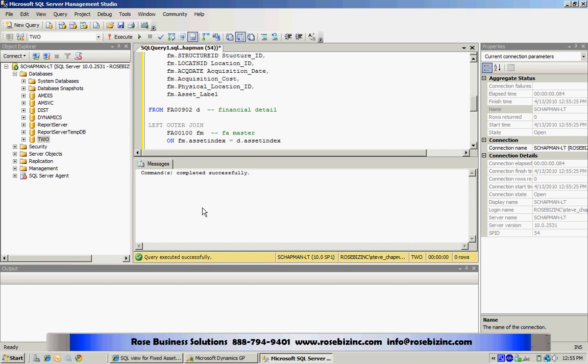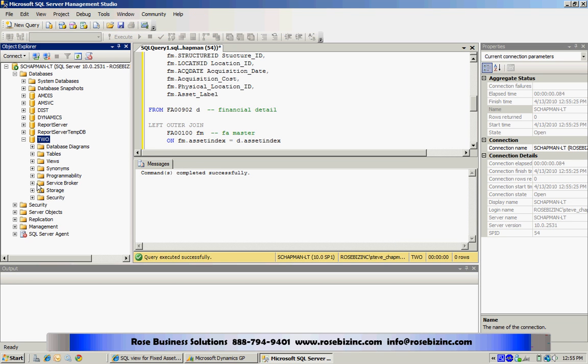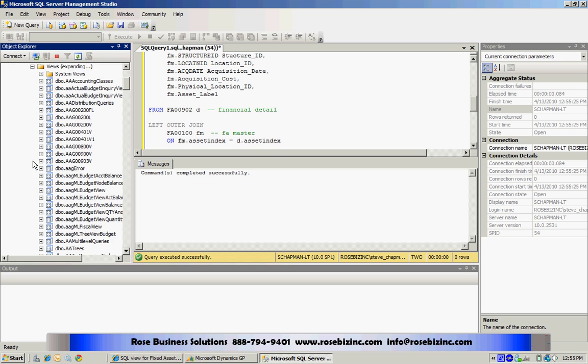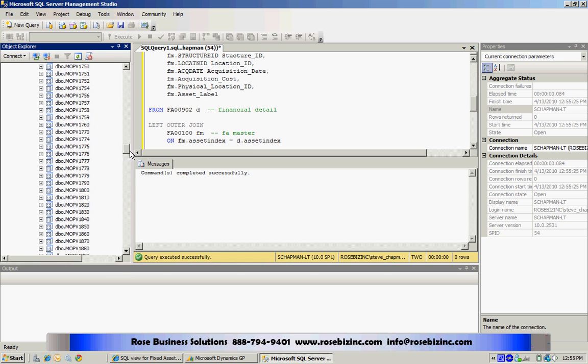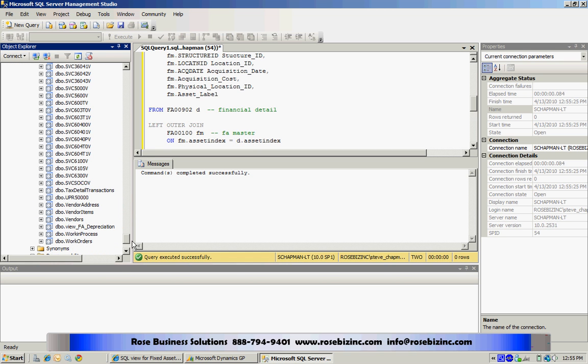It completed successfully and what it did is it created a new view. I can go down and see that view right here towards the bottom. This is a new view right here: view_fa_depreciation.